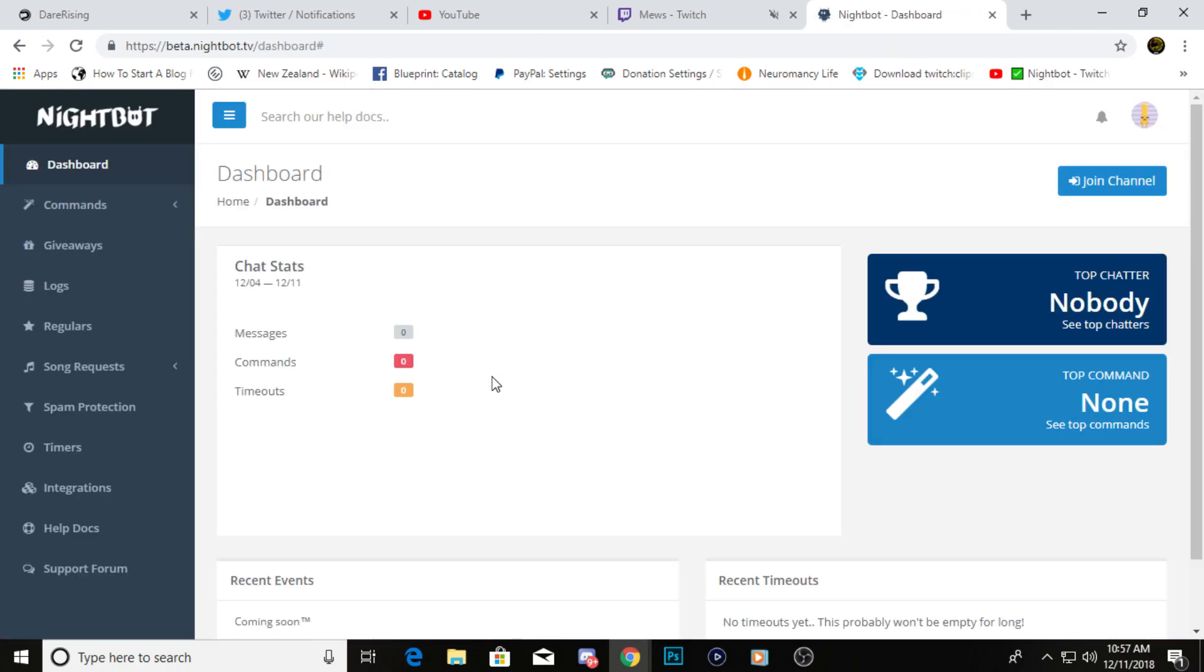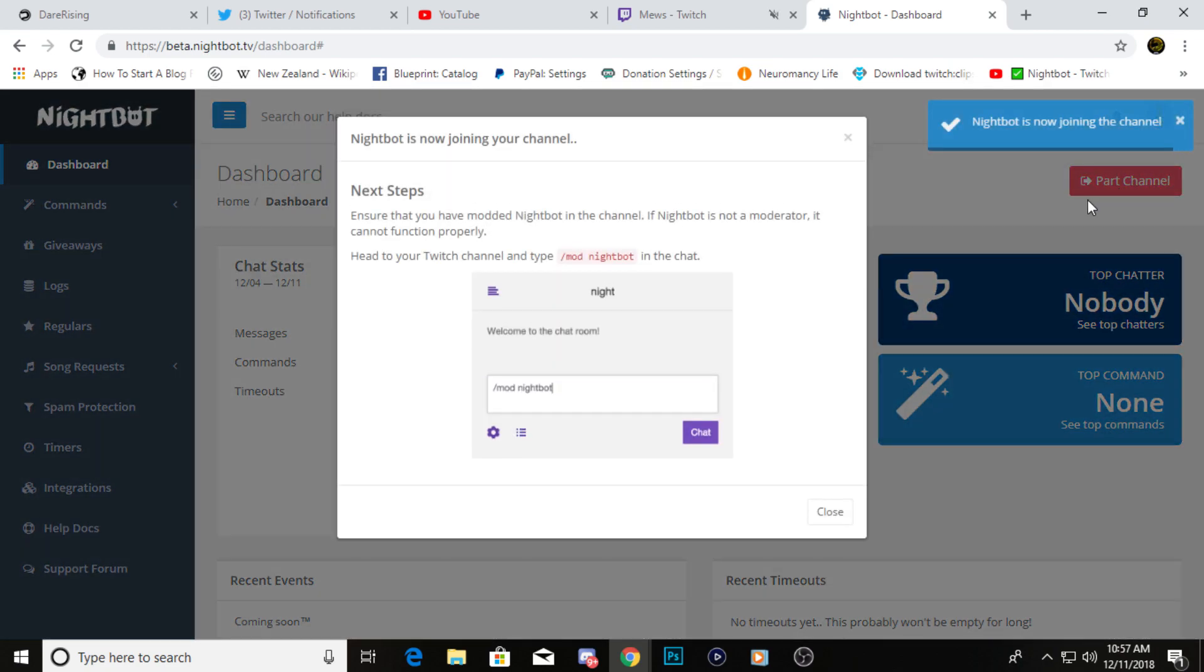The first thing you're going to want to do when you get to this page is you're going to want to go to join channel, and this is going to connect your Nightbot with your Twitch.